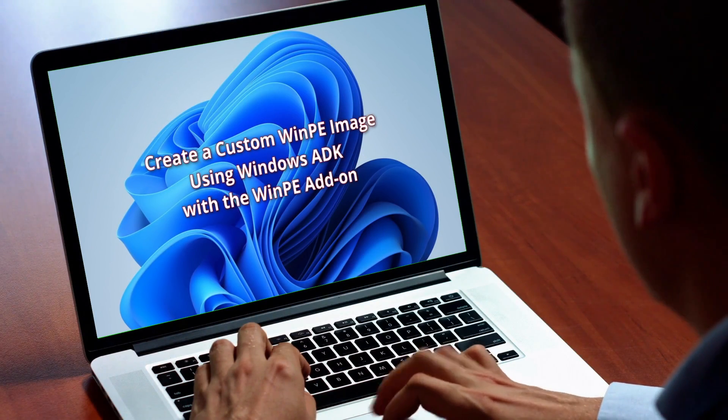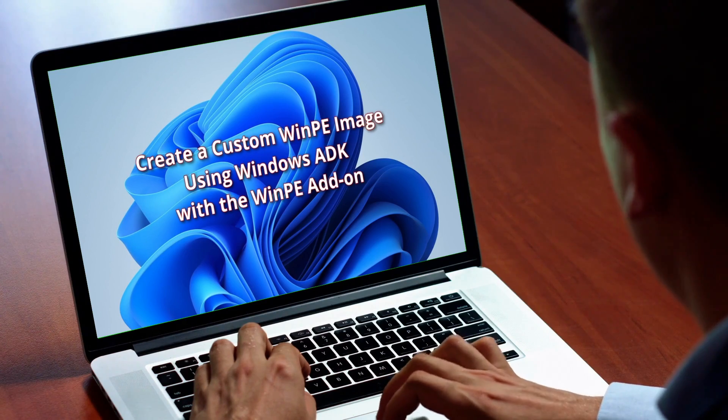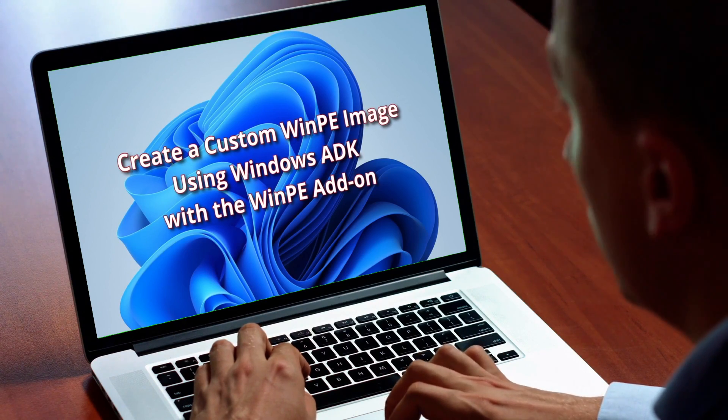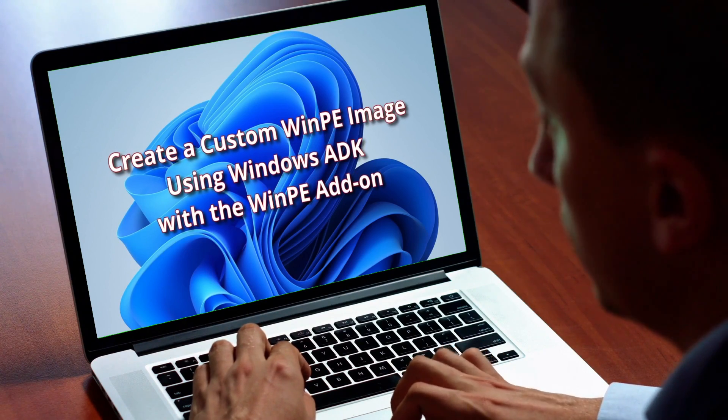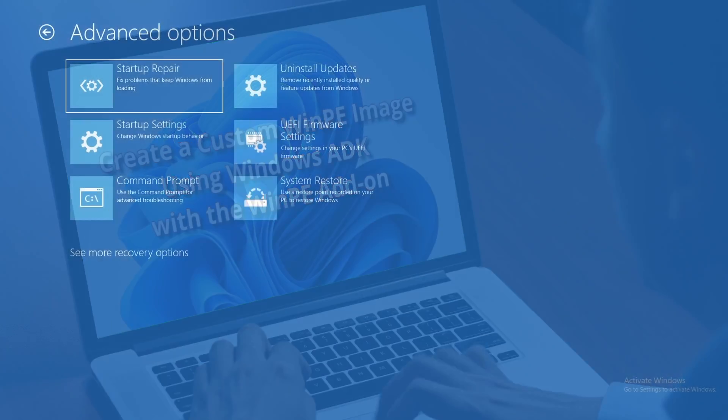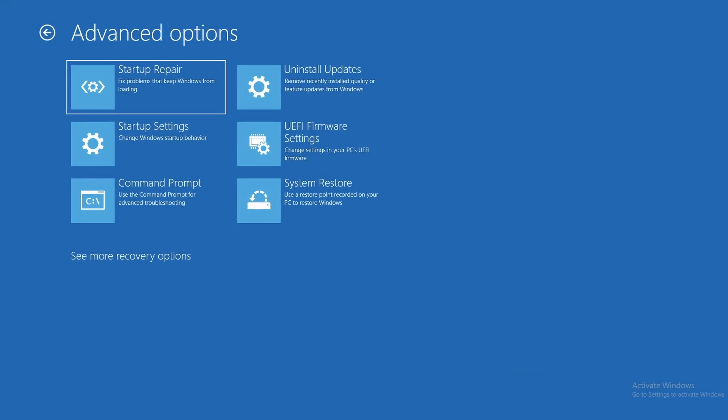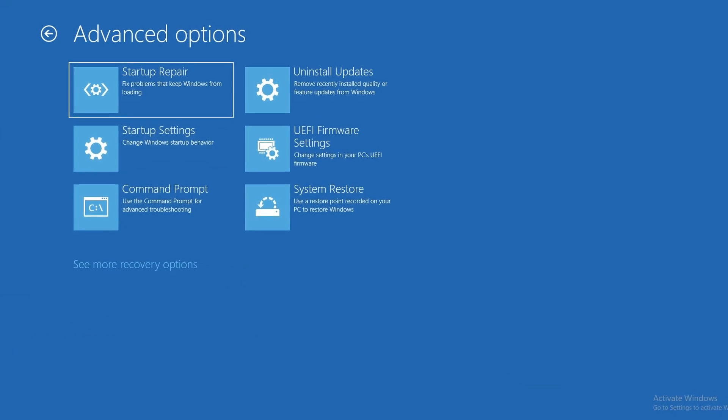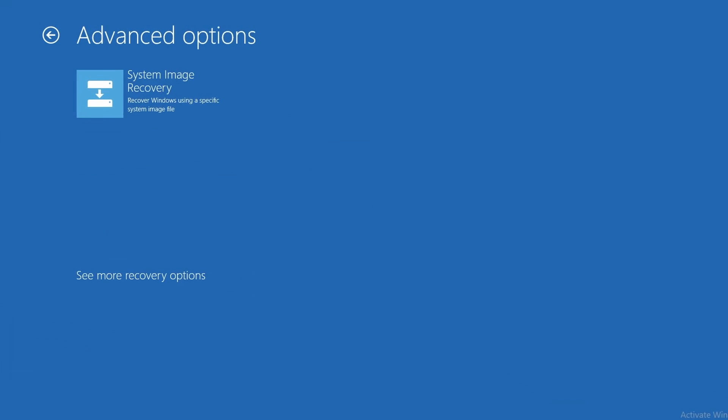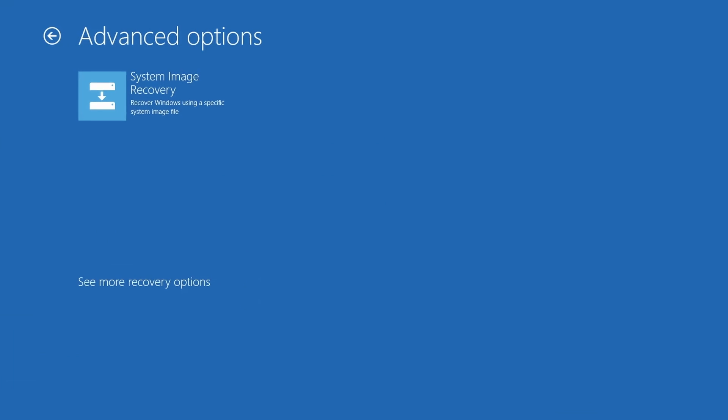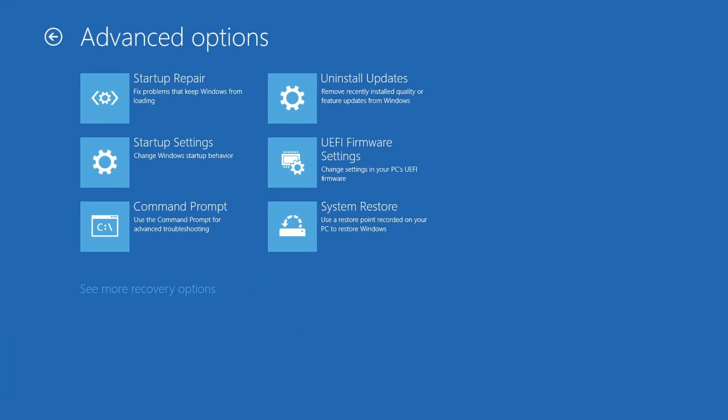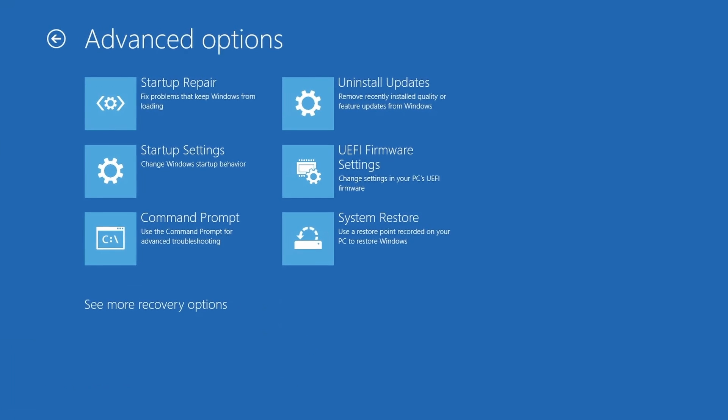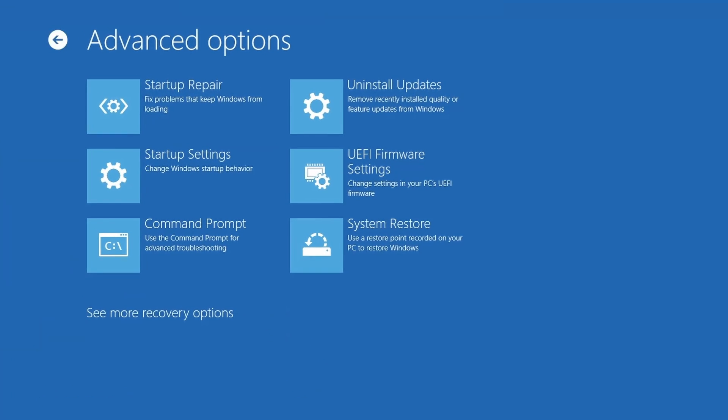To create a Windows PE ISO or USB boot image, see my video here. WinRE can be customized and is default pre-loaded into Windows 10, Windows 11, and Windows Server 2016 and later.